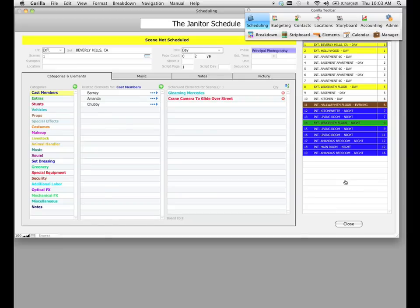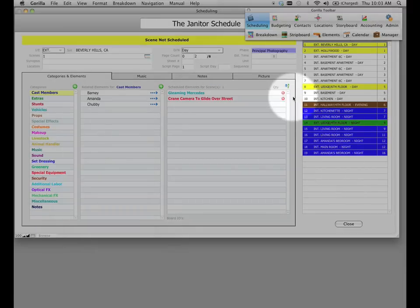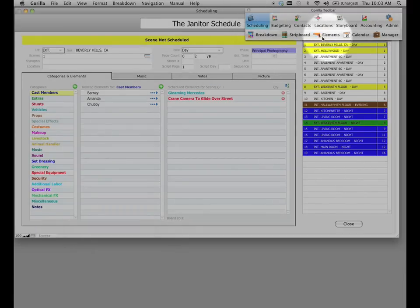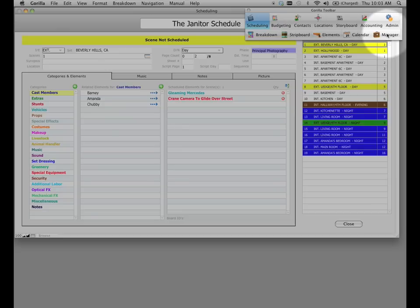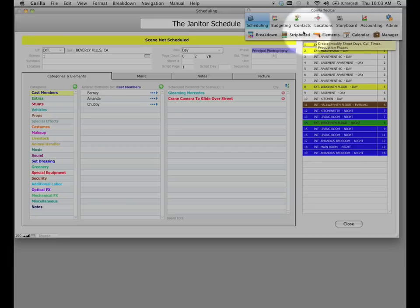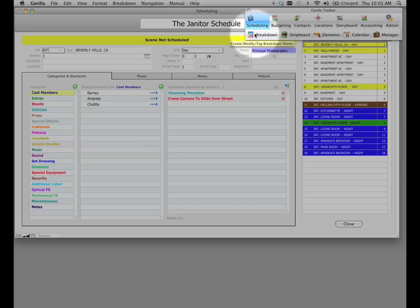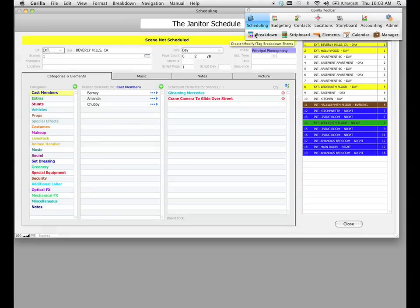Now let's take a quick moment here to see exactly what happened. First of all, notice that we are in the scheduling breakdown screen. We were in the scheduling manager screen when we first launched Gorilla and that's where we create, save, and load projects and schedules. After we imported the screenplay, Gorilla automatically took us to the breakdown sheet screen because it assumes we want to work with our breakdown sheets.